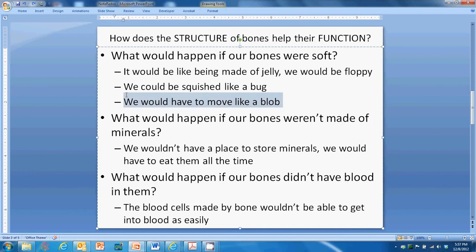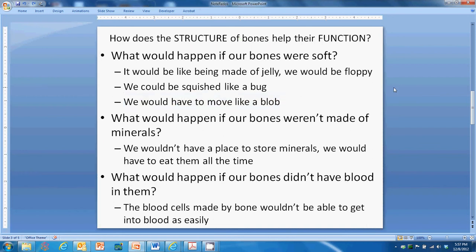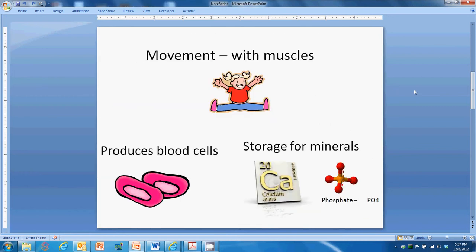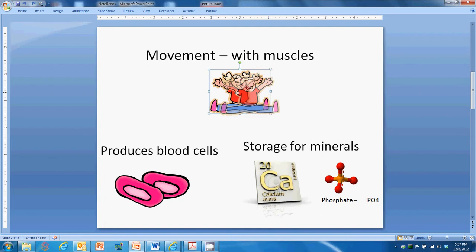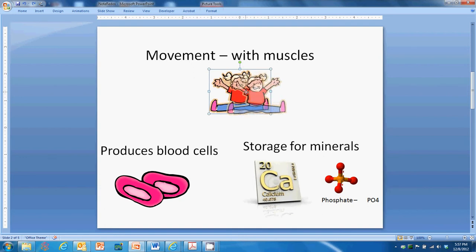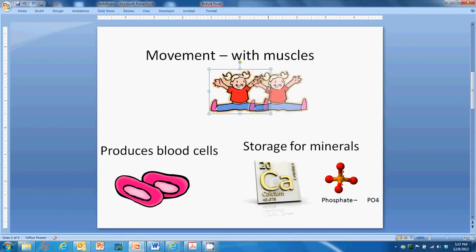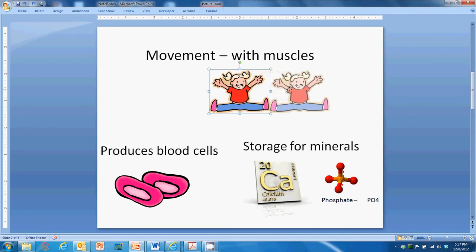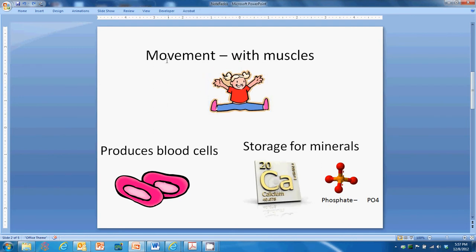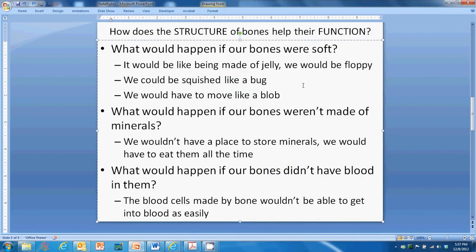With soft bones, we would have to move like a blob. Our arms and body would be floppy and we'd have to move like a slug. A slug doesn't have bones — it has to ooze along. We'd have to do the same thing.